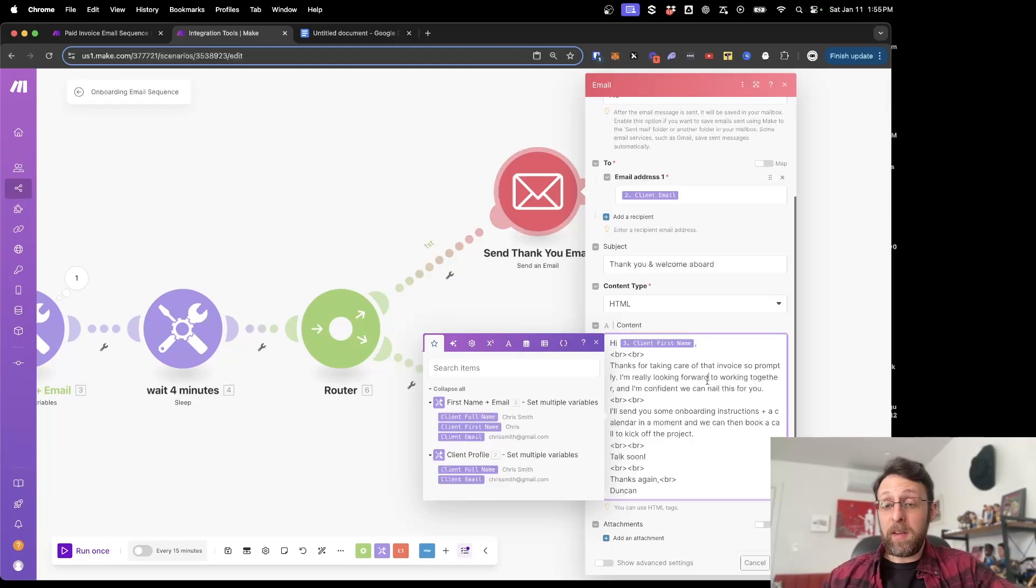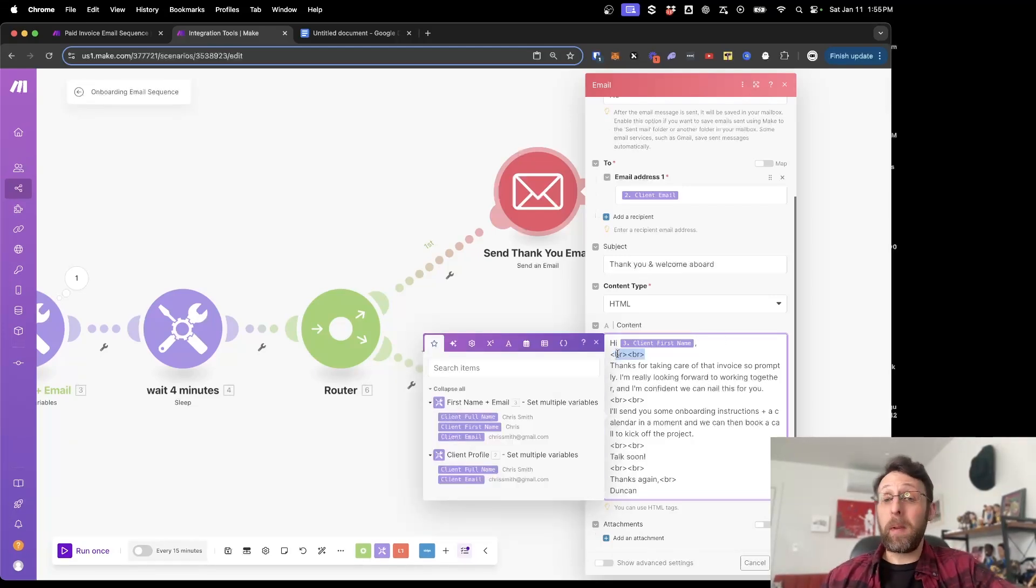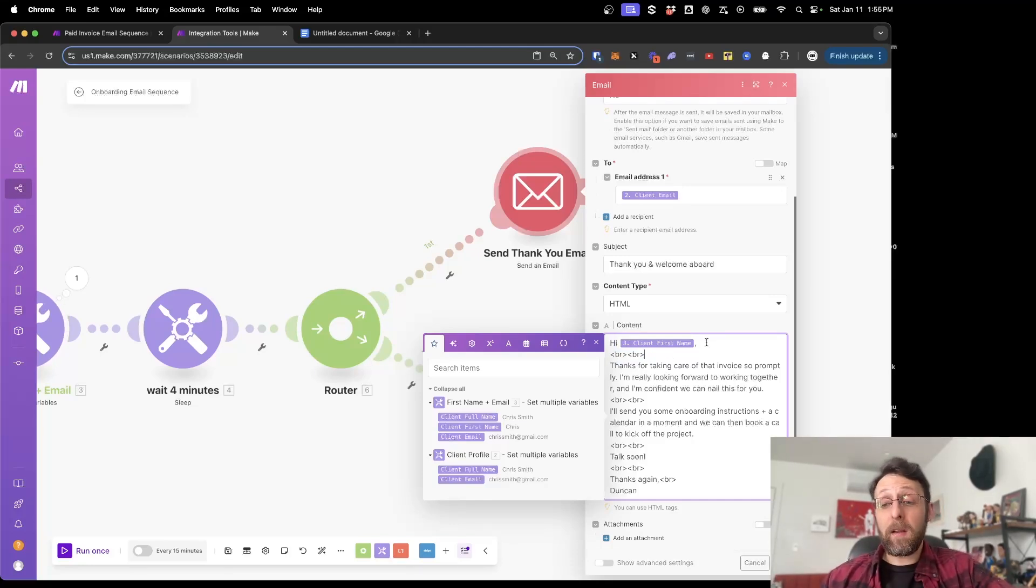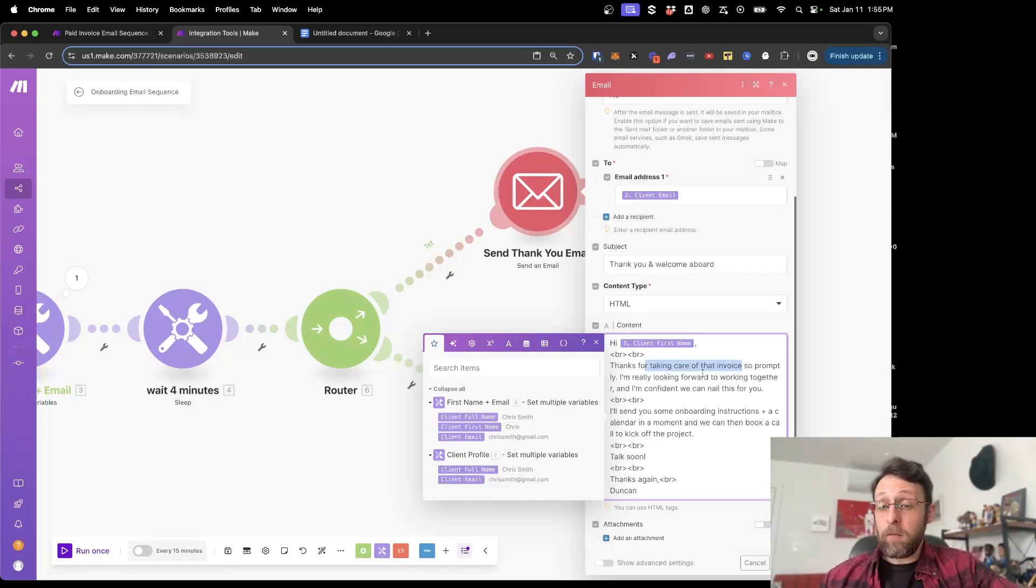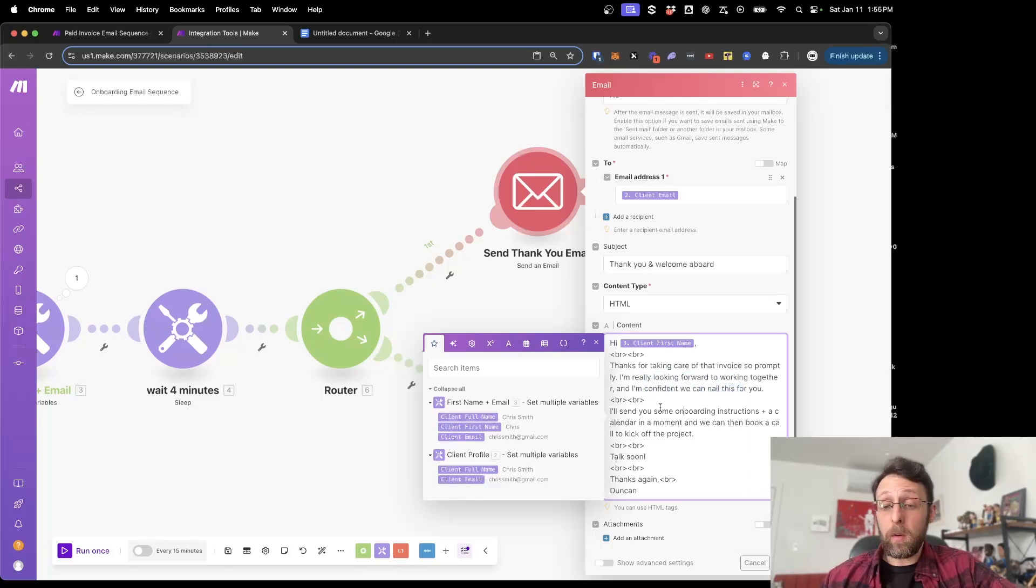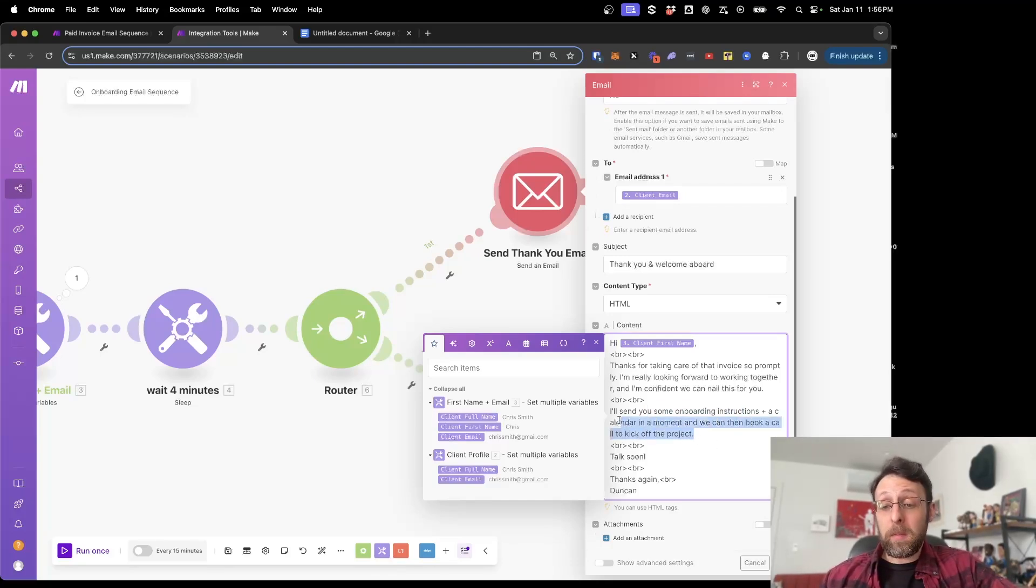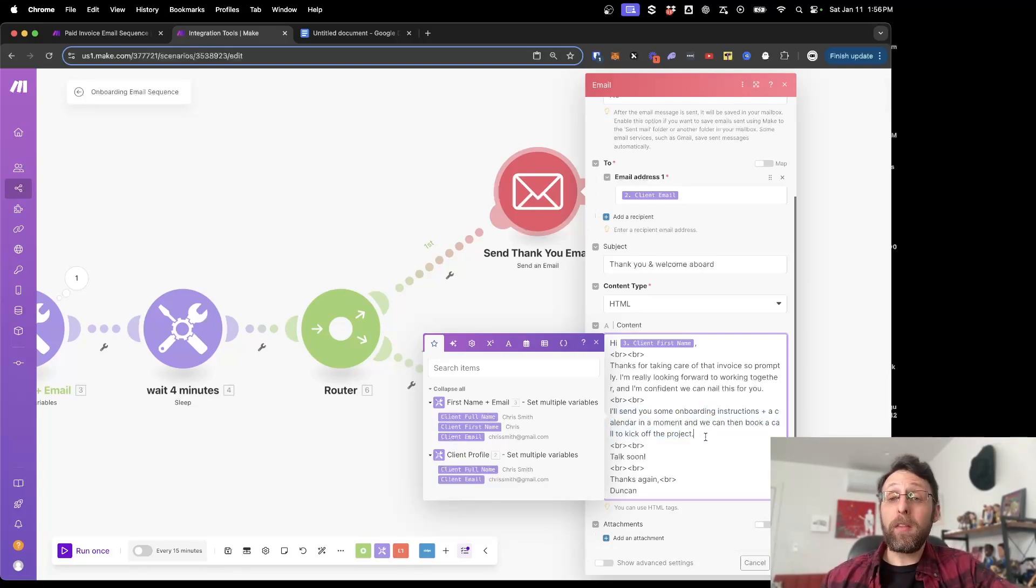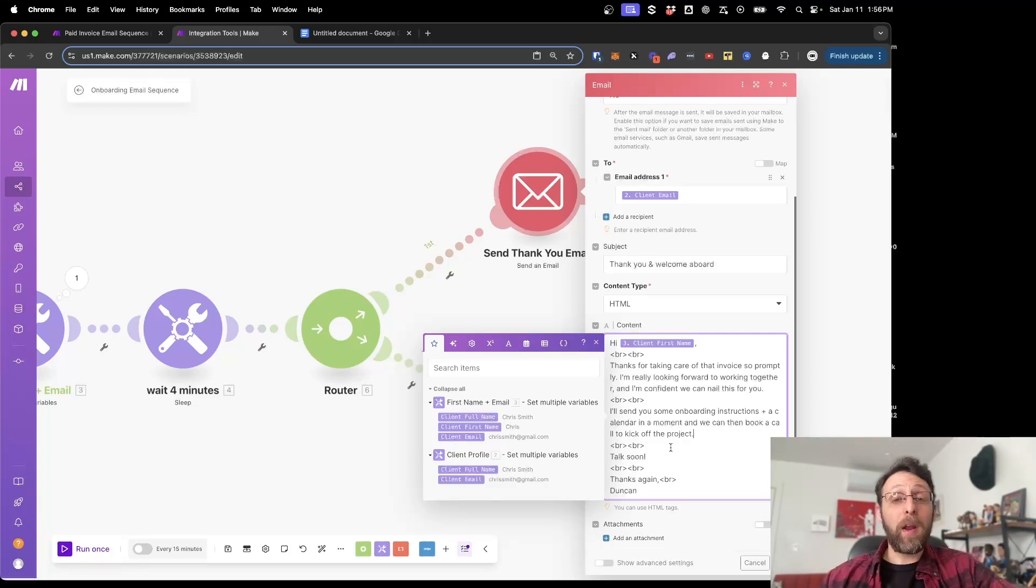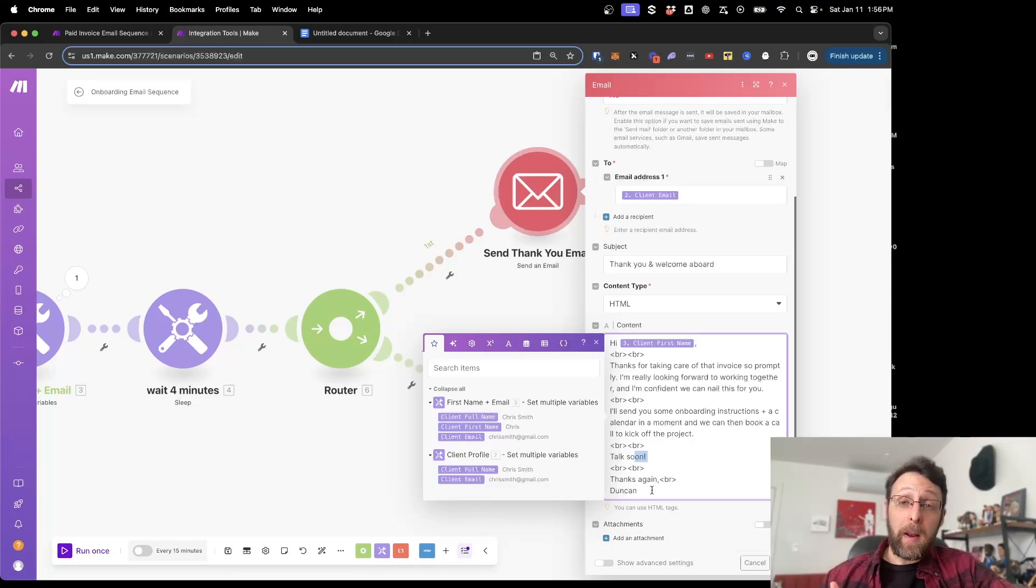And I just have an email here and here's what it says. It says, hi, Chris, in our case. And then I have these two BRs, which are basically just HTML's way of indicating a line break. So it's going to say, hi, Chris, and that's going to put a space to go to the next line. And then one more space to create that gap in an email like you would normally send. Thanks for taking care of that invoice so promptly. I'm really looking forward to working together and I'm confident we can nail this for you. Again, two more line breaks. I'll send you some onboarding instructions and a calendar in a moment, and we can then book a call to kick off the project. This part is really important because this lets your client know that you have more instructions for them and that you're ready to schedule a call to talk through any questions they might have. So already they're feeling really confident that they can trust you with their project. We'll add two more line breaks. And again, we keep this really simple. I just say, talk soon. Thanks again. My name and click.